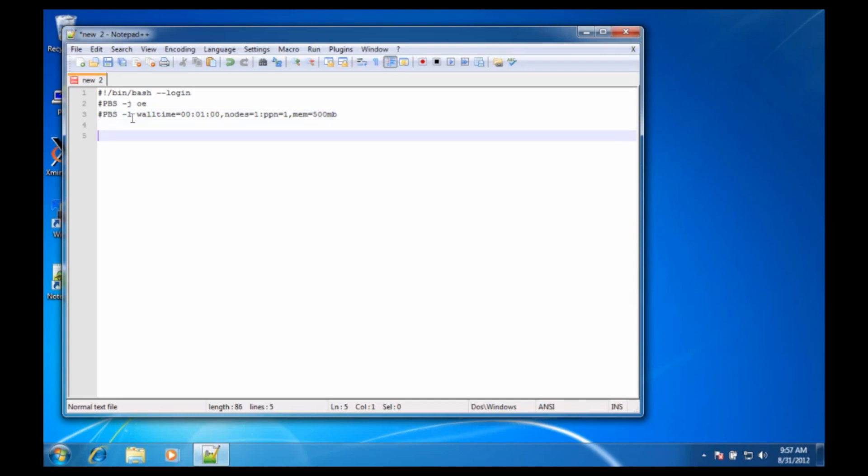The first command I'm just going to cd to the directory I started in, so this is PBS_O_WORKDIR, all caps, and then I'm going to run my command.